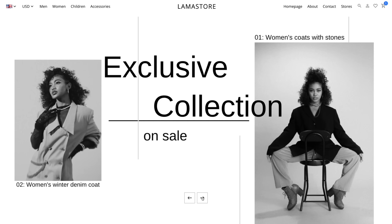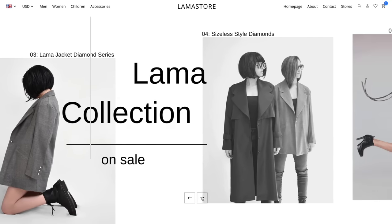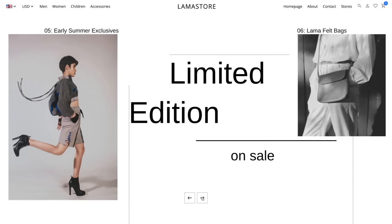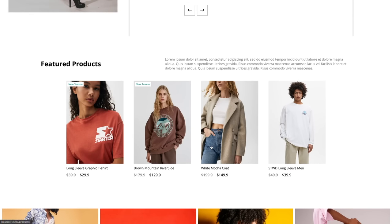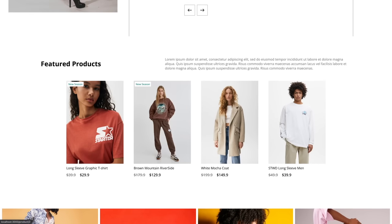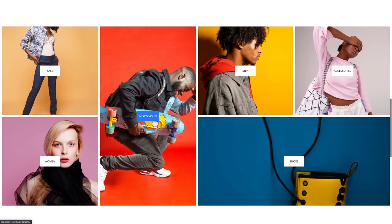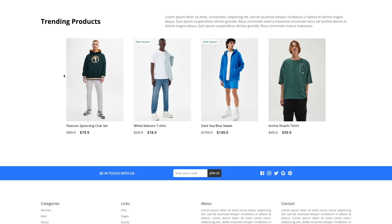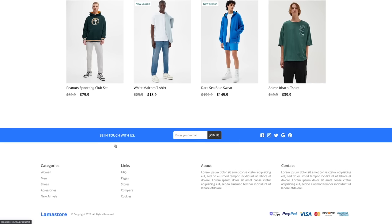This is the homepage. We will create this beautiful slider without using any library. Here we have some featured products. When I hover over this component it shows a different image. There are some categories, trending products, and other components.